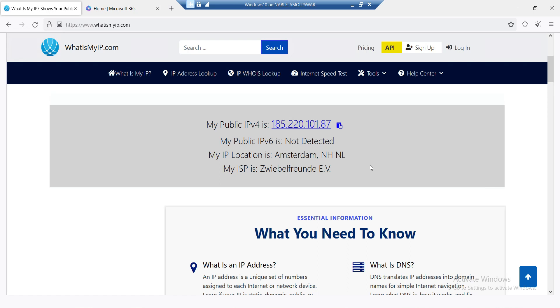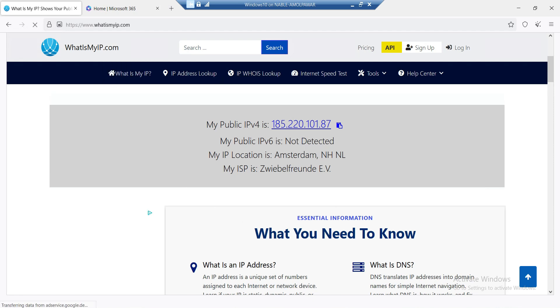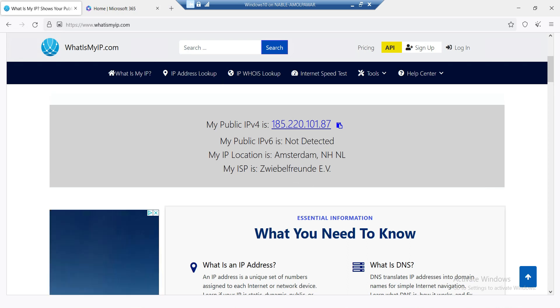I'm going to show you using my virtual machine where I have installed my Tor browser. You can see the Tor browser is already connected and it is showing the location Amsterdam, which is in the Netherlands.